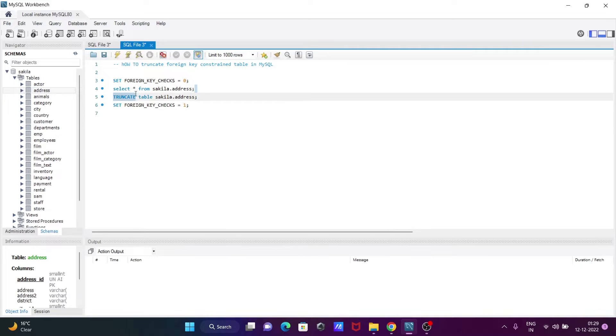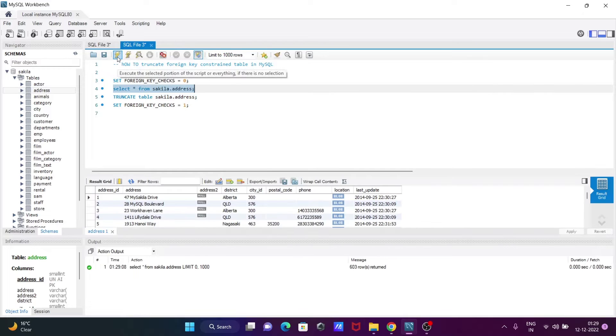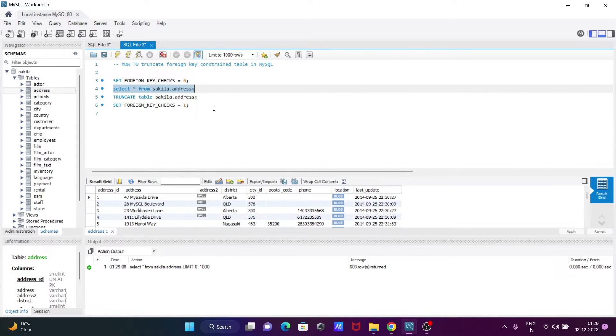First, I'm going to show the records of the address. Now you can see these are the records.